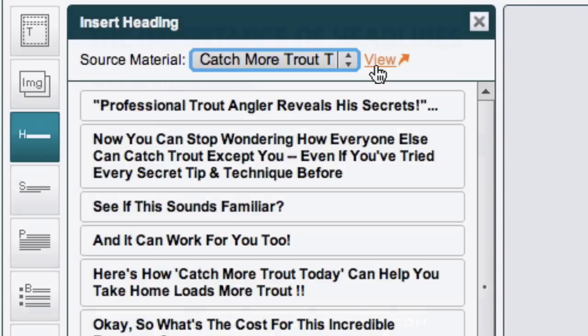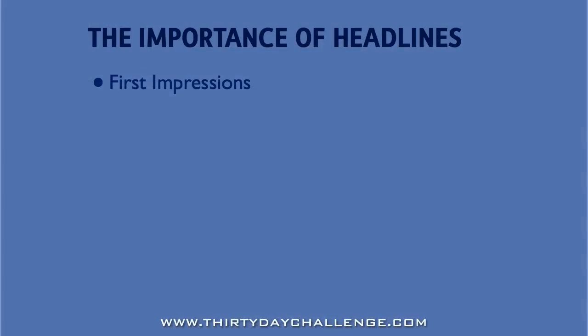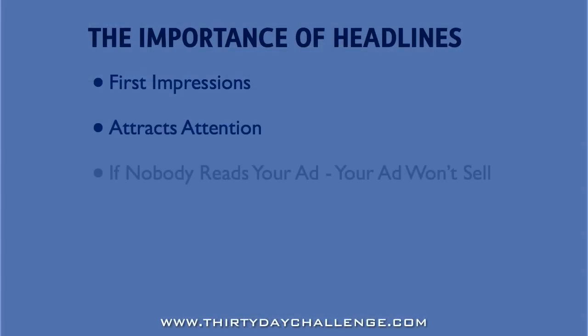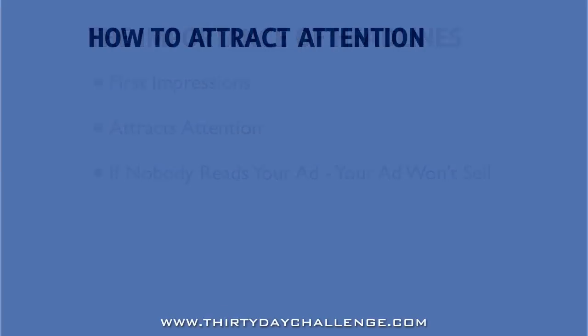Now, a headline is the first part of an ad that someone reads and should get the attention of your website visitors. Because if nobody reads your ad, then you won't be able to make any sales. So what's going to get your website visitors' attention?